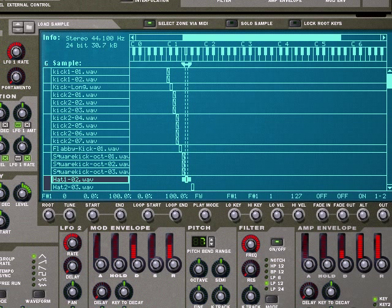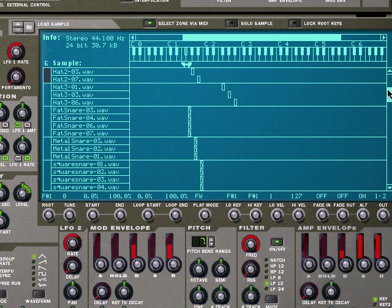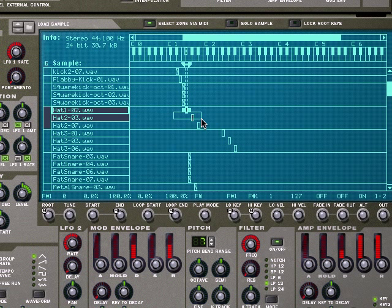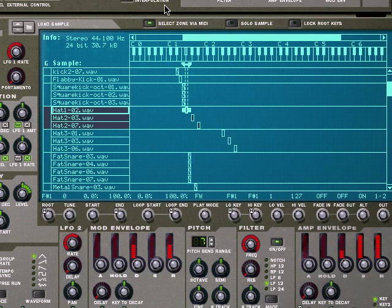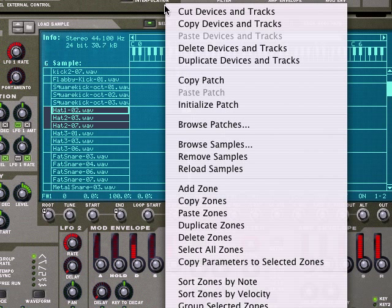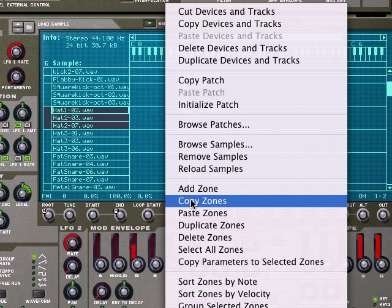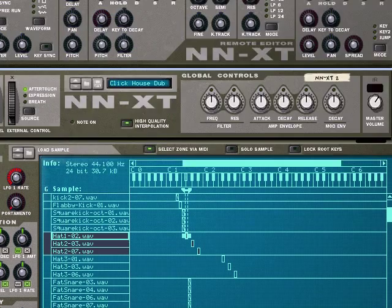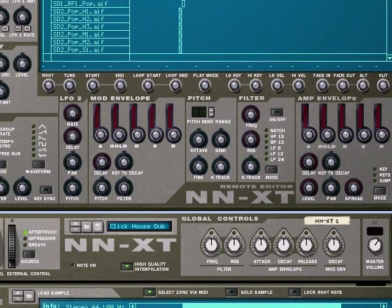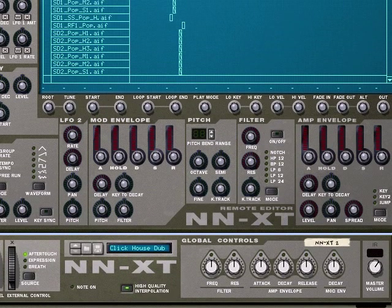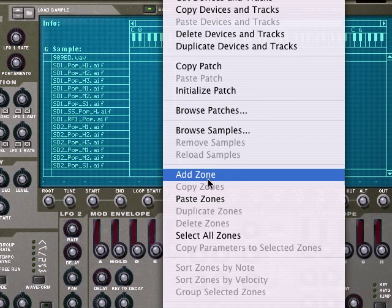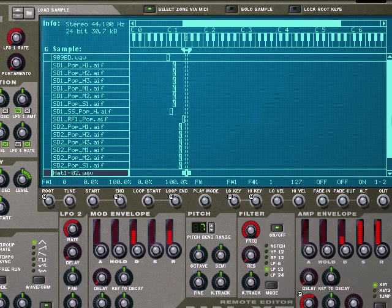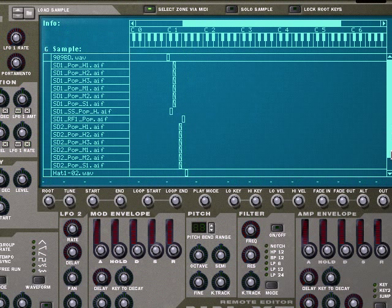Those are interesting. I'll go ahead and grab those. Same situation here, I'm going to copy zones, go up here, and paste zones. There they are, look at that.